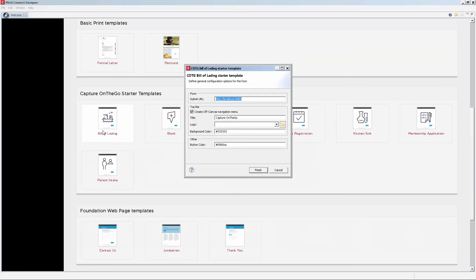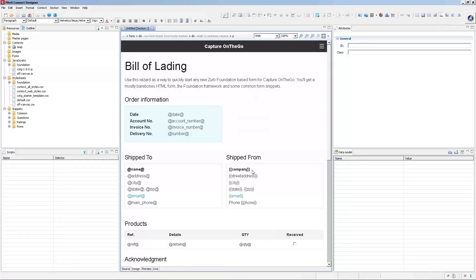The other options here are more for personalization, so take a look at the documentation if you want more information on those specific features.